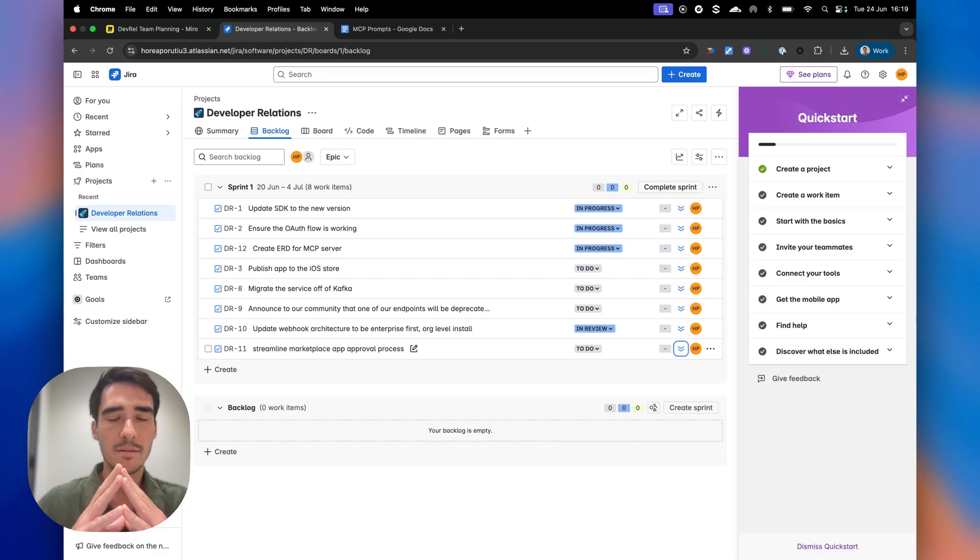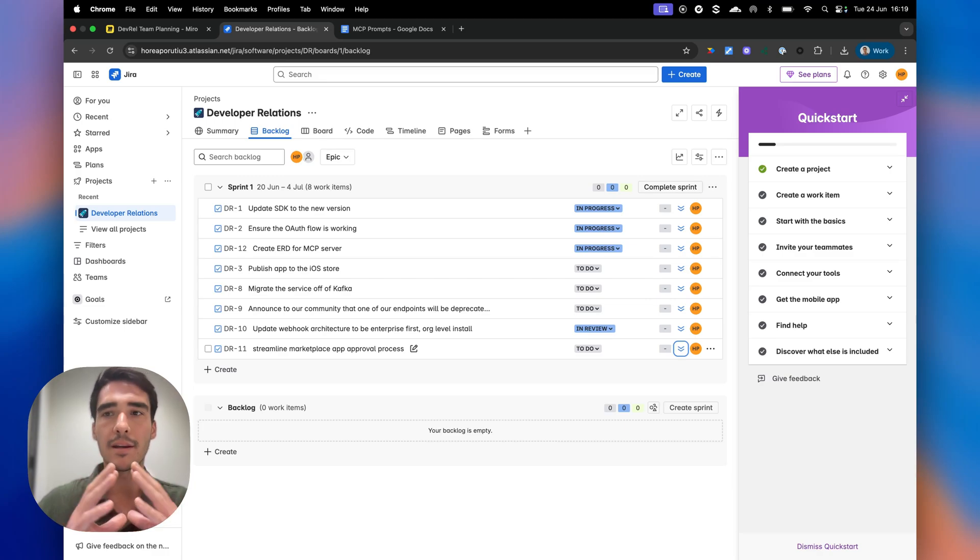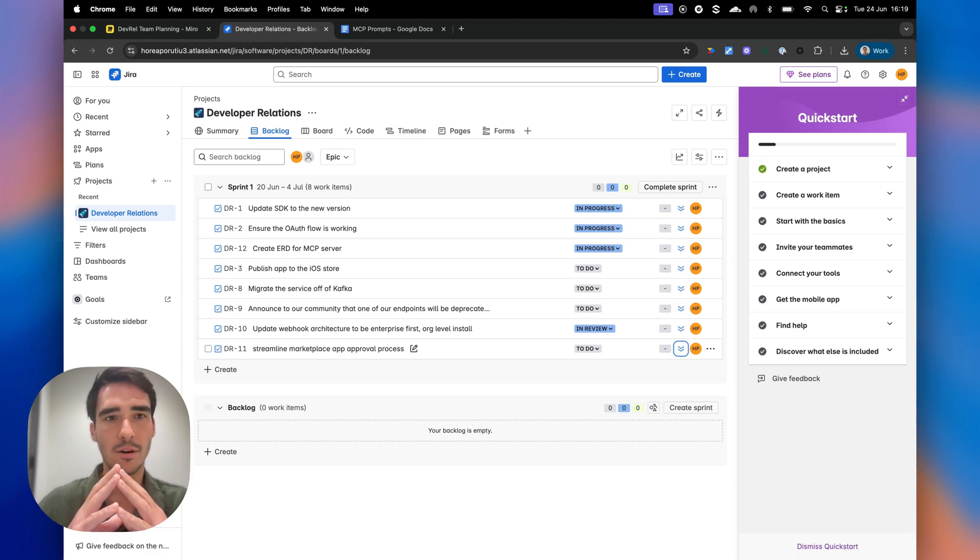We're going to use MCP in two to three minutes to automate my team's planning and to help reprioritize our tasks.